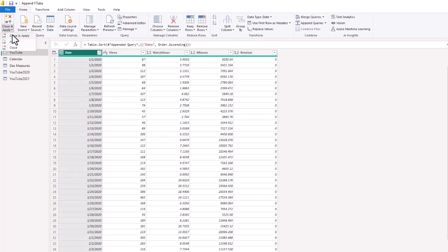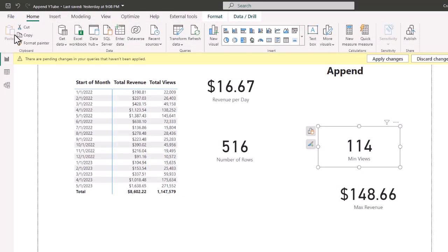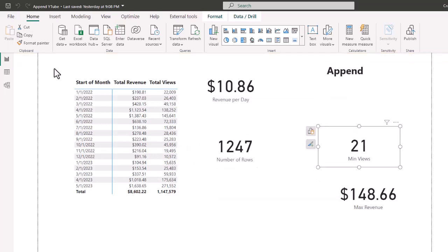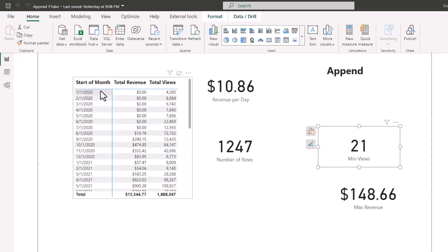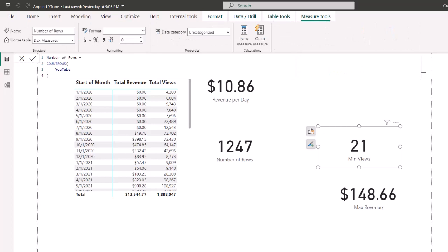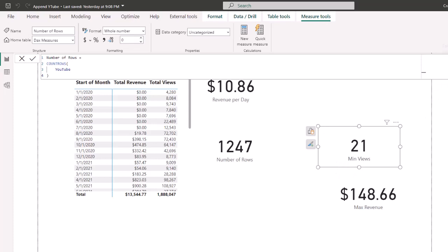To apply these changes, we're going to go close and apply. Now watch the revenue per day and the number of rows. We're currently at $16.67 and we're at 516 rows. Now we're at $10.86 revenue per day, and the number of rows is at 1247, because that includes January 1st 2020 through May 31st of 2023. And remember, the number of rows is the DAX measure of count rows. So when we get to the number of rows, that is calculated as number of rows equals count rows of this YouTube data set.